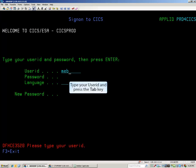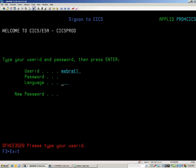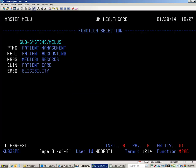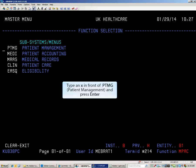On the blank screen, type CESN and press Enter. Type your User ID and press the Tab key. Type your password and then press Enter. On the blank screen, type MPAC for the medical package and press Enter. Finally, type an X in front of PTMG and press Enter.